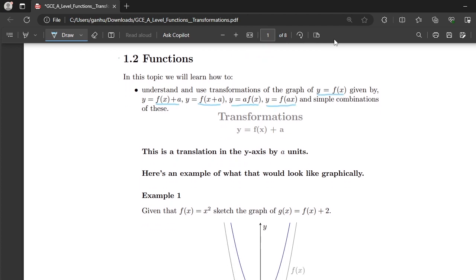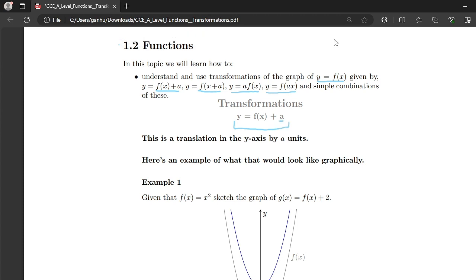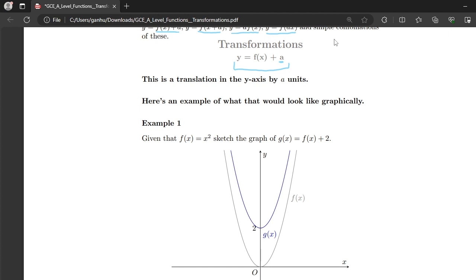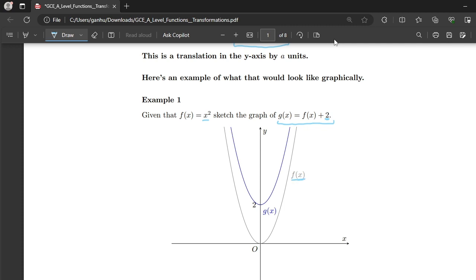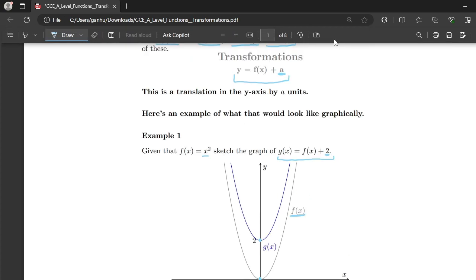Let's start with the first transformation: y = f(x) + a. This is a translation in the y-axis by a units. Our example states that given f(x) = x², sketch the graph g(x) = f(x) + 2. This is a translation in the y-axis by two units. As you can see, the gray graph is f(x), and if we translate by two units, the turning point moves from (0, 0) to (0, 2) in the y-direction — this is the translated graph. So f(x) + a represents a translation in the y-direction by a units.